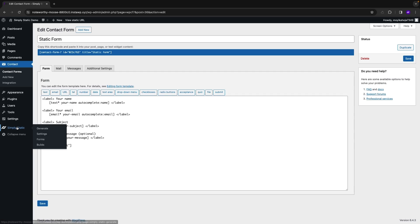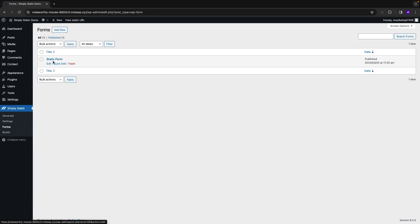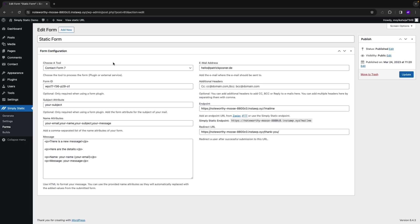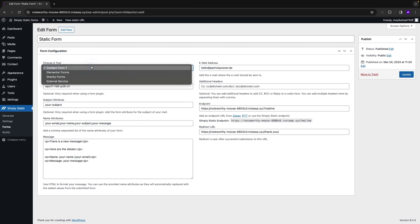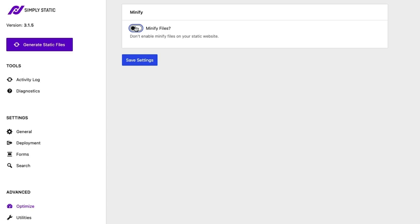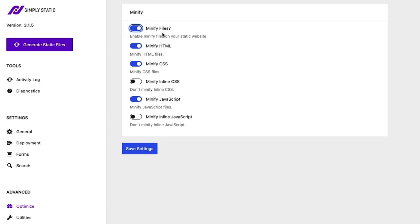Want to know how Simply Static handles forms? The forms feature lets you keep your current WordPress form plugin, but simplifies the entire process. Just click on Simply Static forms, choose your form plugin, and then fill out the details — Simply Static will take care of the rest. If you want to optimize even further, use Simply Static's minify feature, which minimizes and simplifies output files for HTML, CSS, and JavaScript. That's how you'll get the best possible static performance.